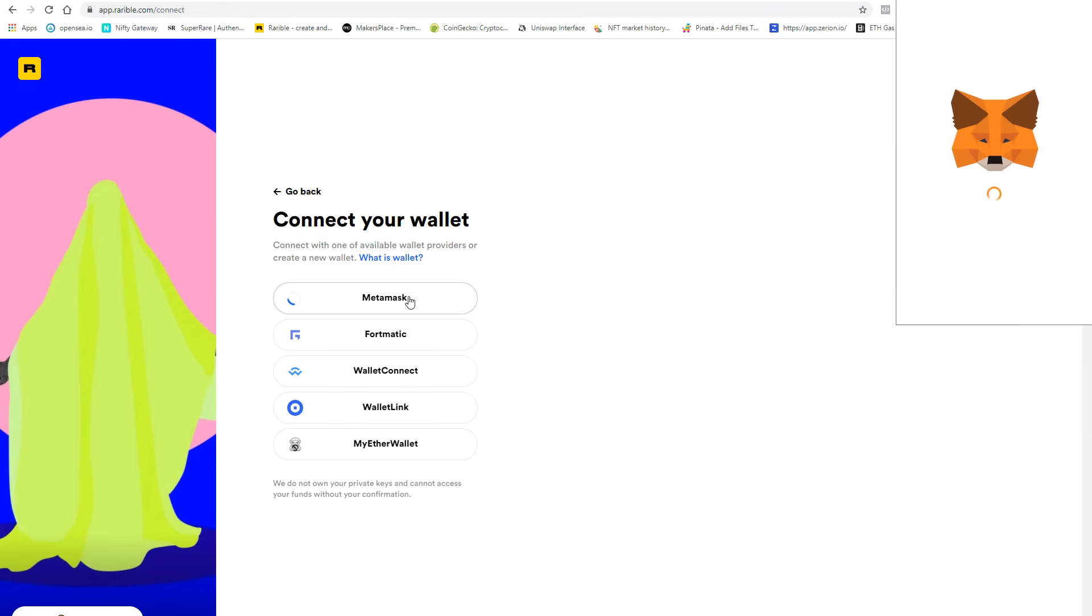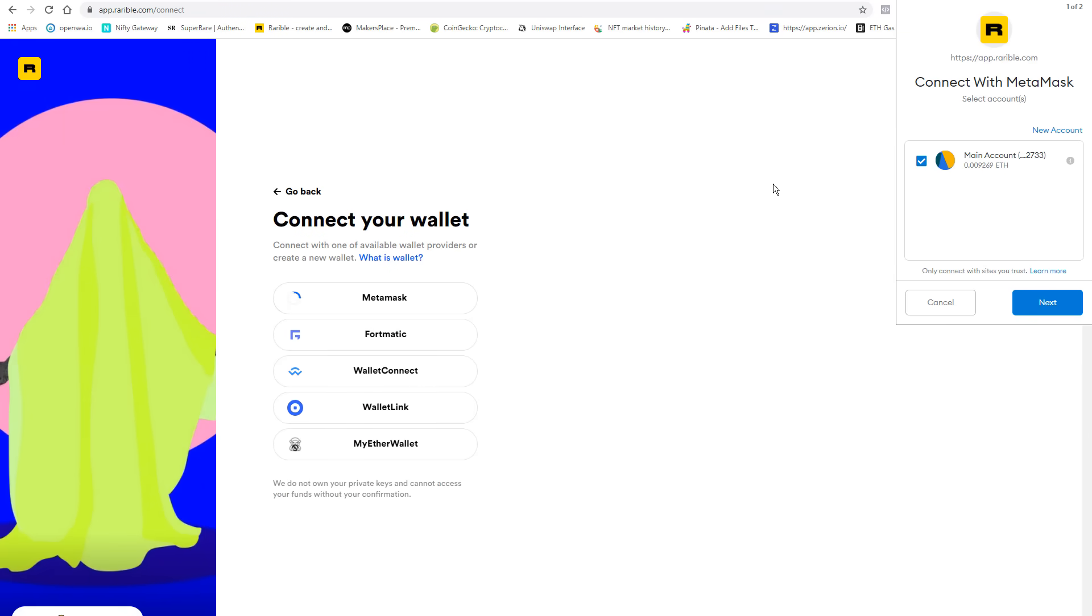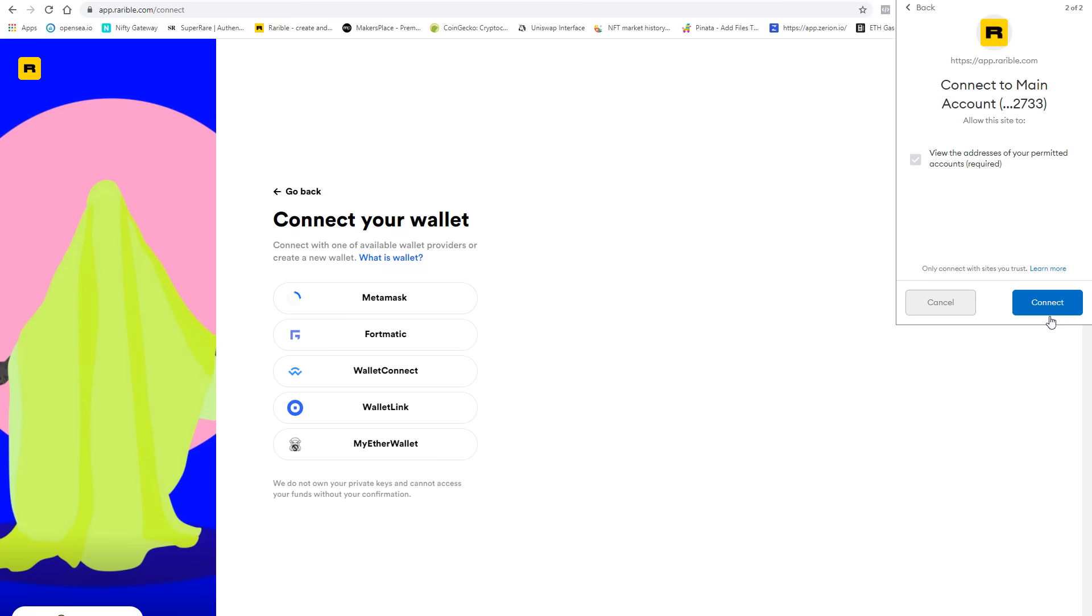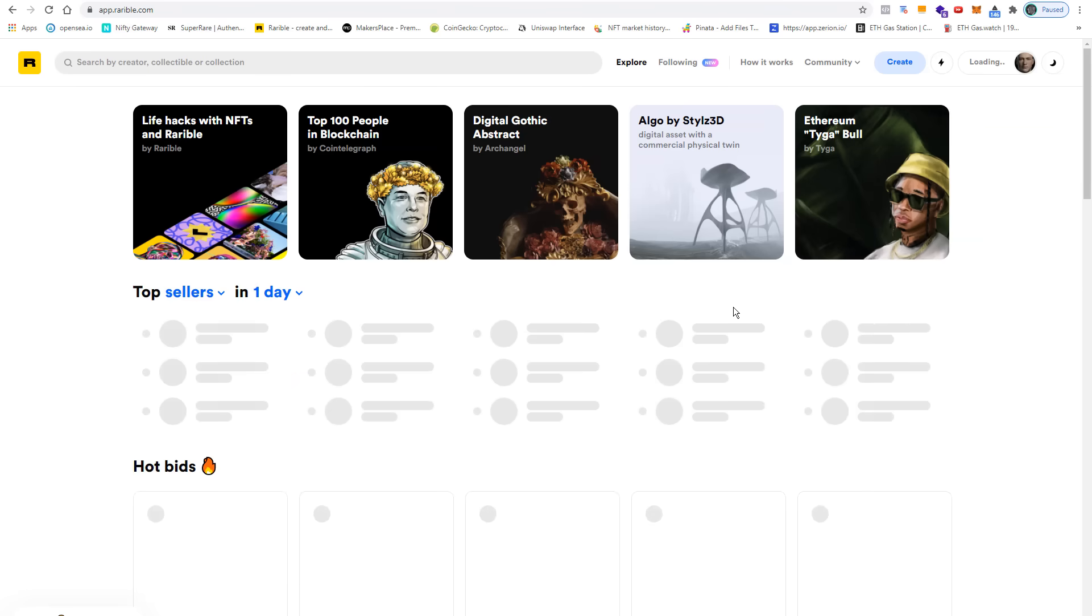Select MetaMask, confirm this, and connect to Rarible.